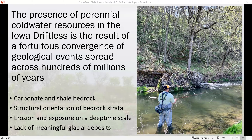I would say there are four main things to keep in mind: the sort of alternating occurrence of carbonate — carbonate being limestone or dolostone — and shale bedrock; a particular structural orientation of our bedrock strata that is slightly different in Iowa than what you might see in Wisconsin or Minnesota; erosion and exposure on a timescale that other landscapes in Iowa simply haven't experienced; and then a lack of meaningful glacial deposits.